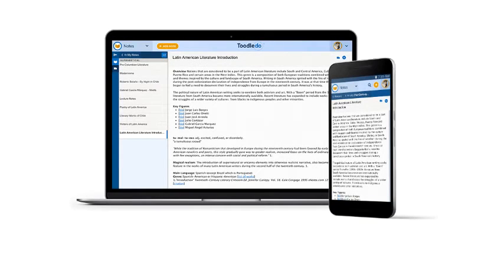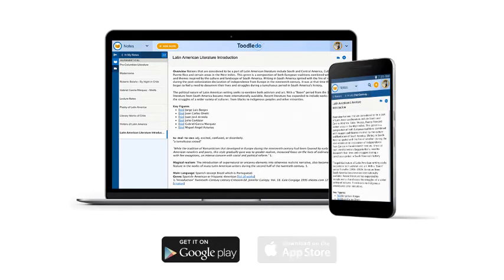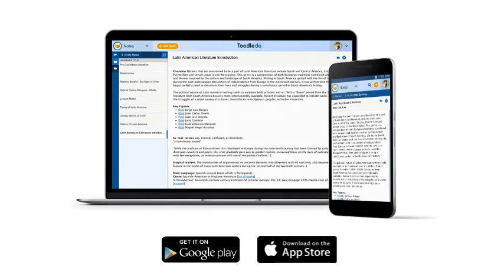The Toodledoo Productivity System is available on any mobile browser, or from our native Android and iOS apps, so that you can use notes anytime, anywhere.